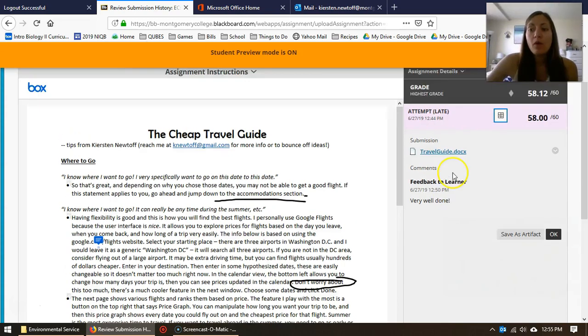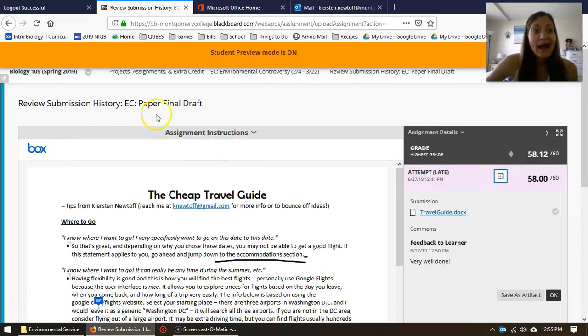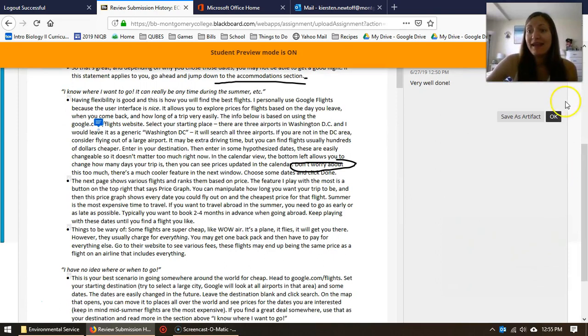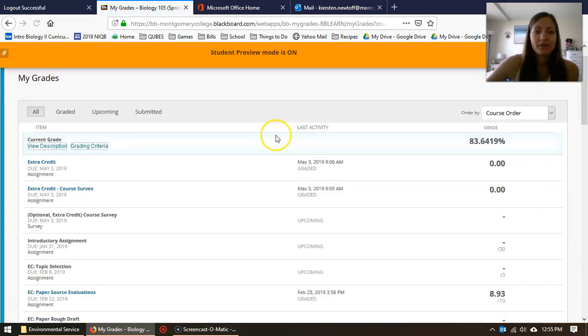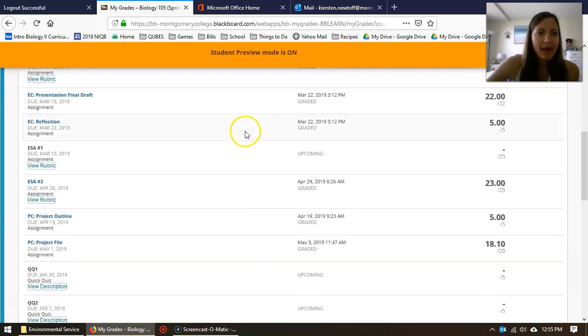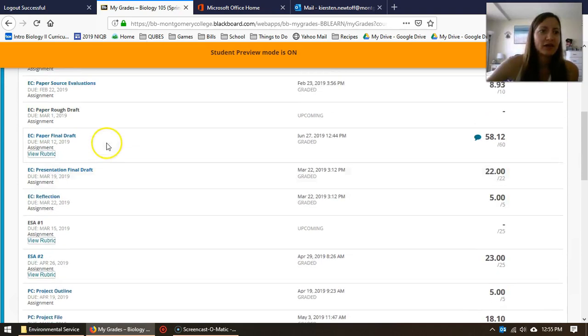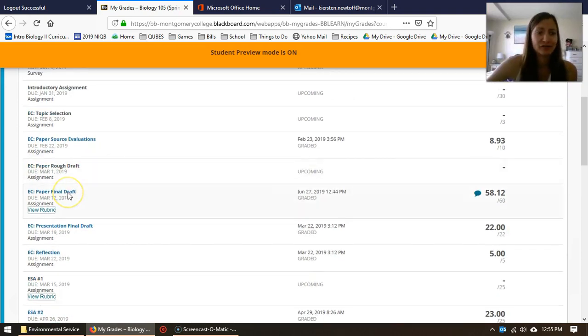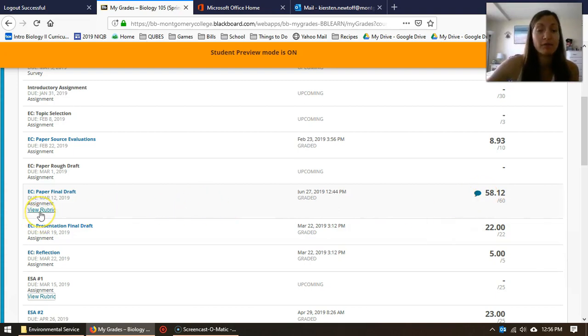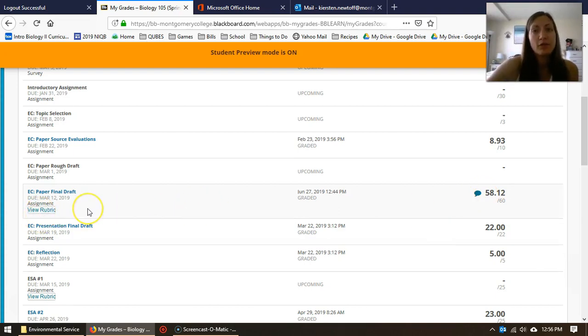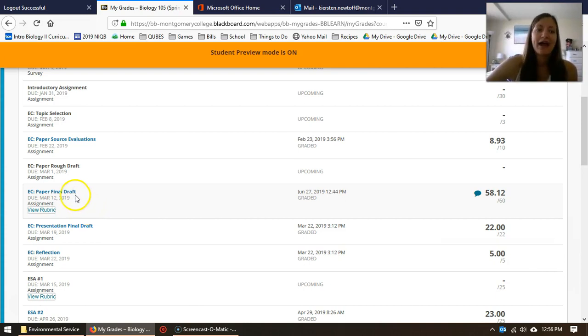So again I recommend taking a look at the link. Looking back, here is our paper final draft. You can see some of the information clicking the speech bubble. You can see some of the information clicking view rubric. The only way to view all of the information all at once is to actually click on the assignment title.